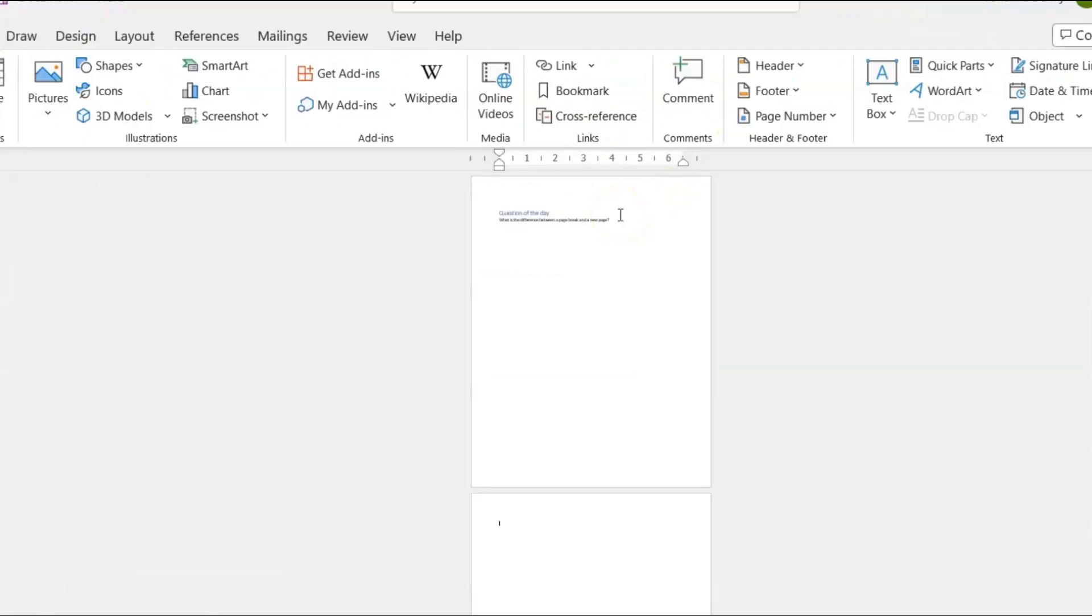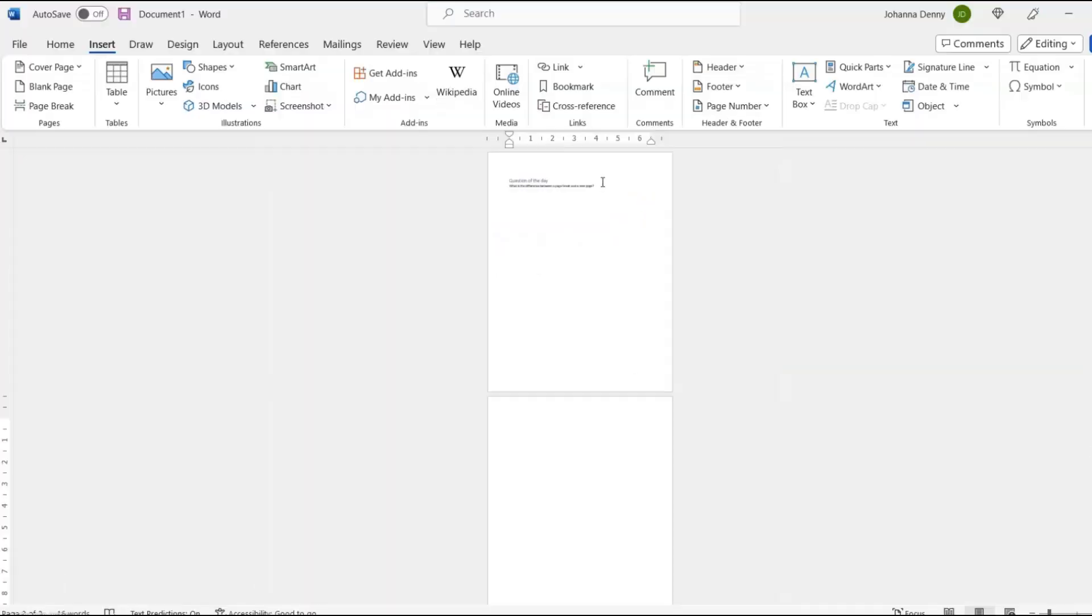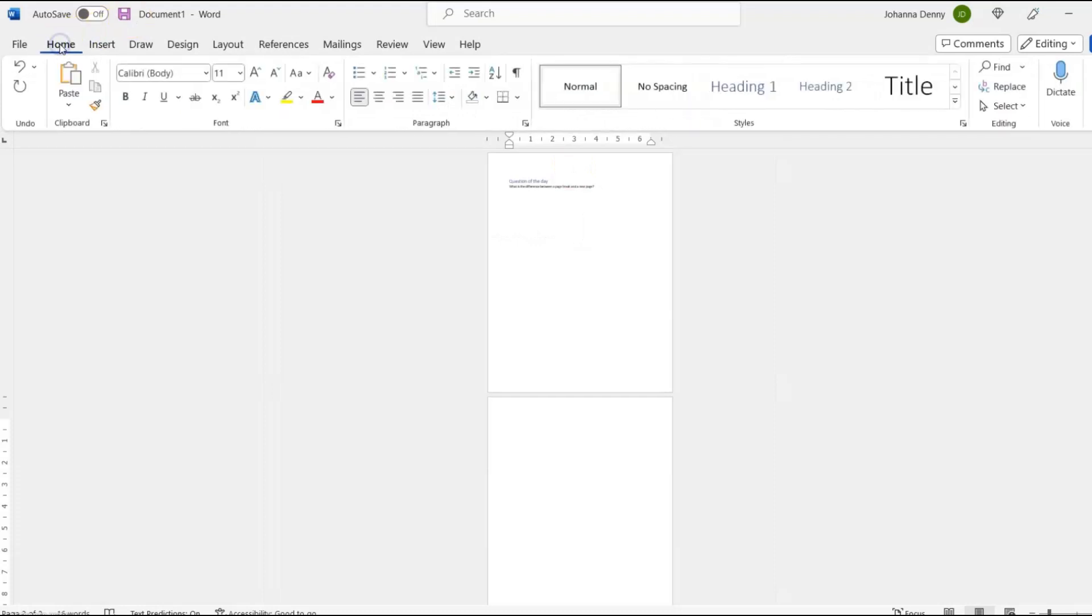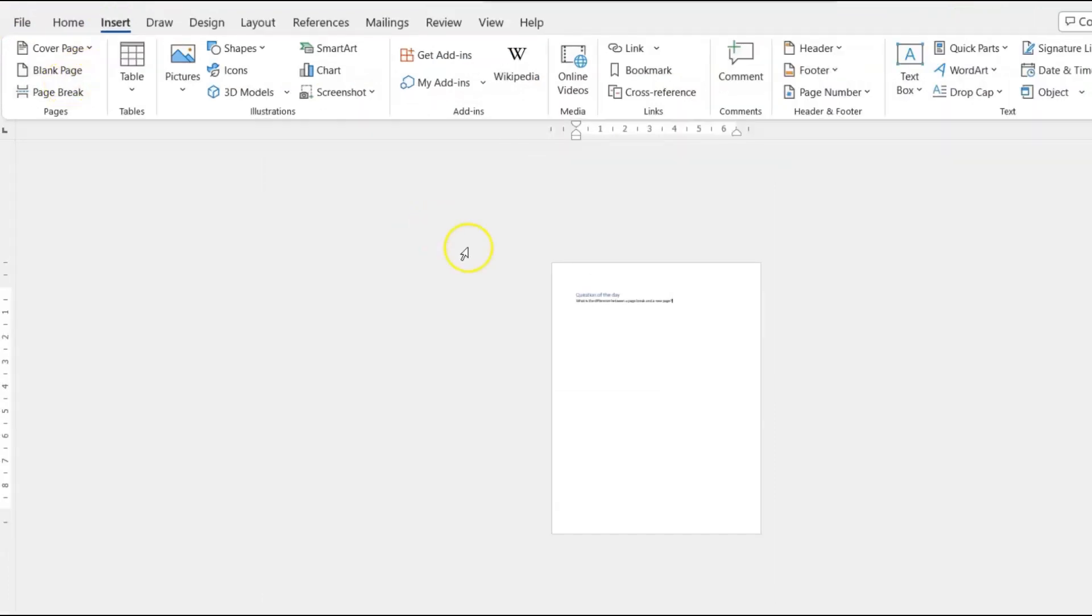It doesn't take anything from the previous page onto the second page. It just gives you a clean page. Now let me undo that and go back to the Insert tab, and now let's go to the page break.